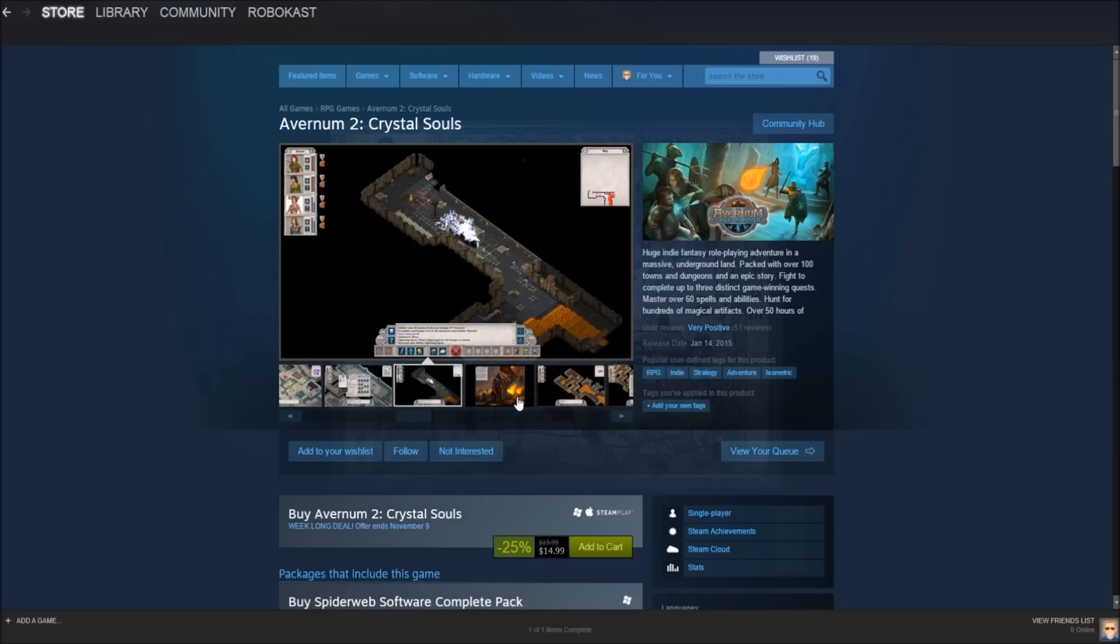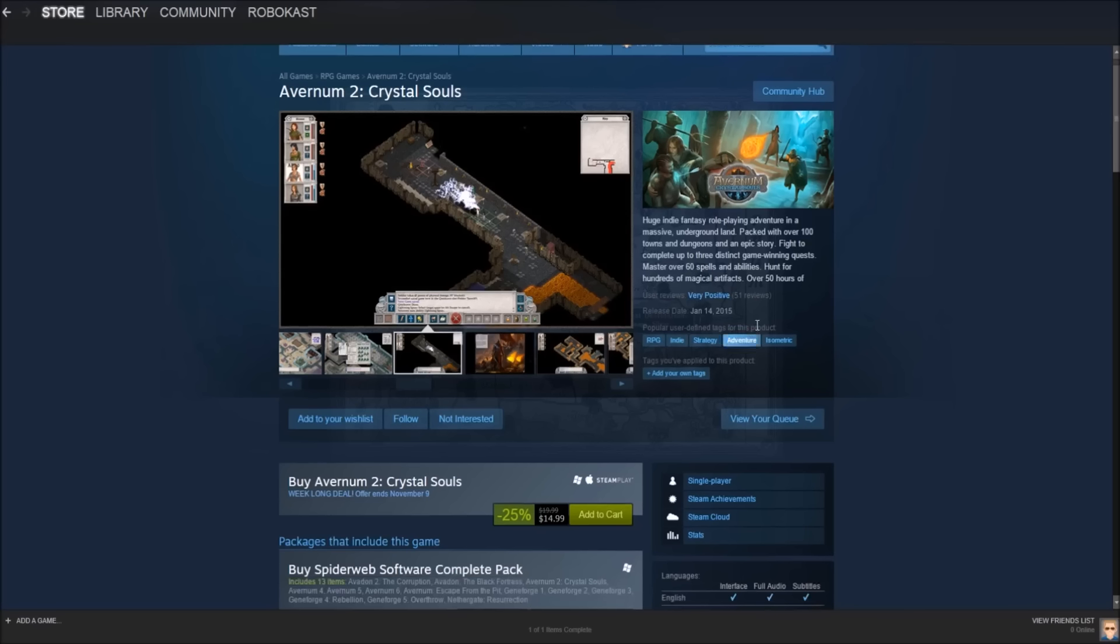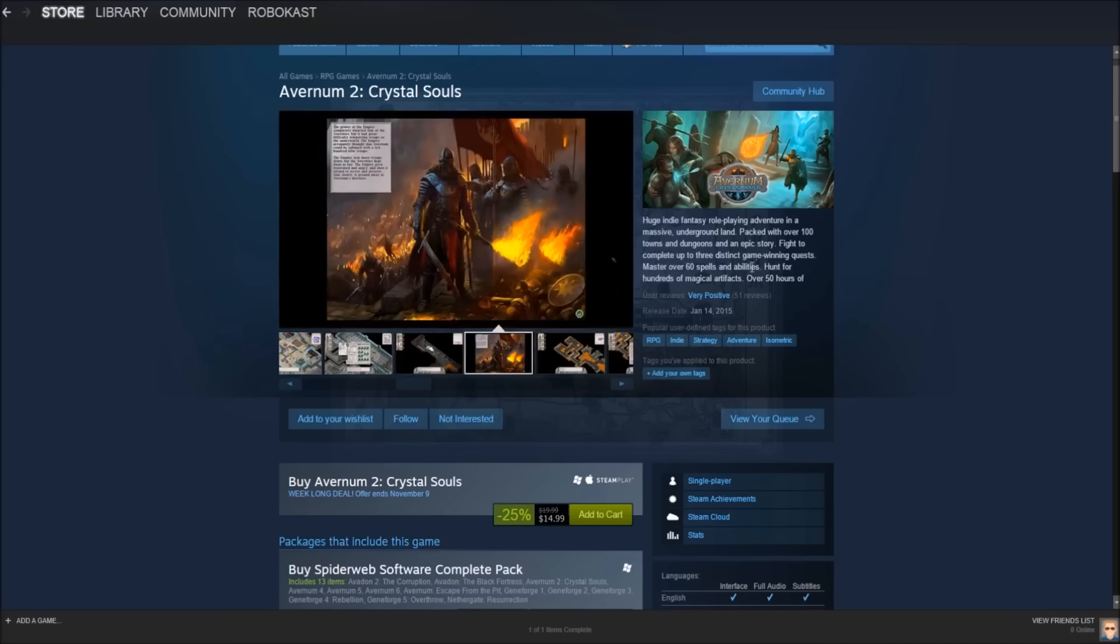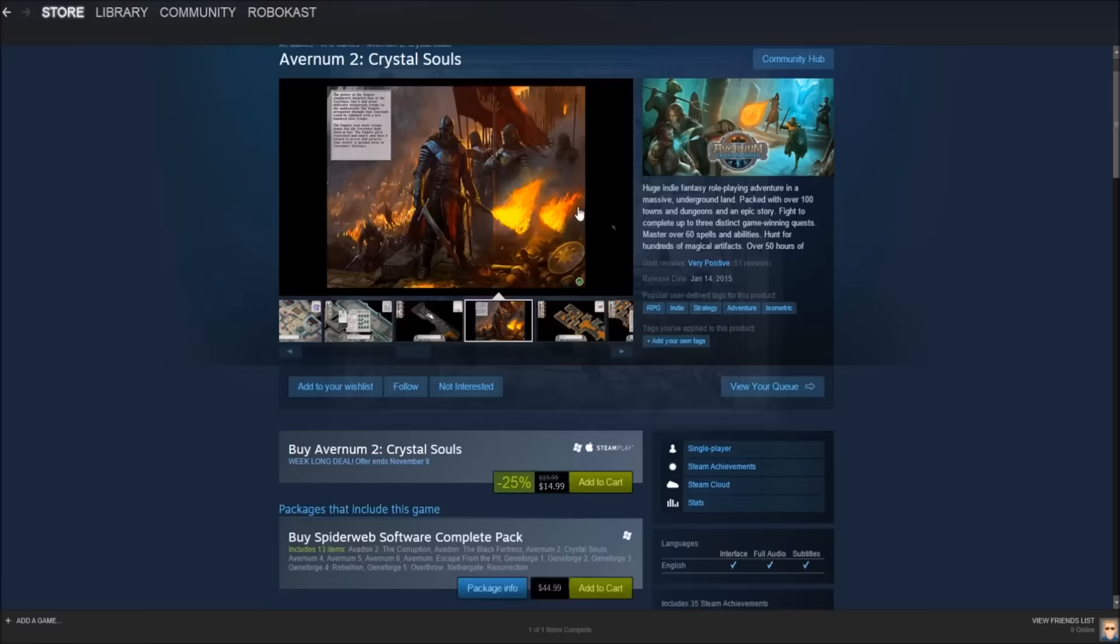The next game on our list is called Avernum 2 Crystal Souls. So this game kind of reminds me of RuneScape. I mean, not exactly like RuneScape. I'm sorry if I somehow offended you RuneScape fans out there. I personally didn't really play the game. But this looks like a fairly nice game. It's on sale for $14.99, regularly $20, so you save $6, or 25%. And it is a strategy, indie adventure game. So it's a pretty cool underground role-playing game, as it says right here. And it says there's over 100 towns and dungeons and an epic story. So it looks like it's fairly simplistic, as I said before, but it looks like it could definitely be fun.